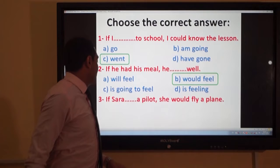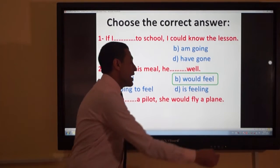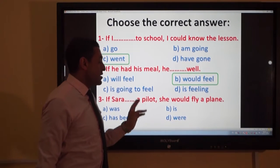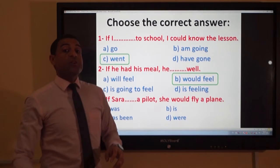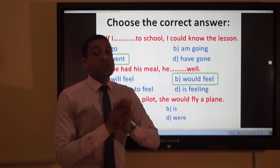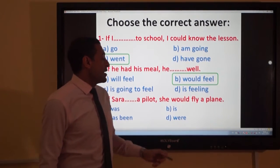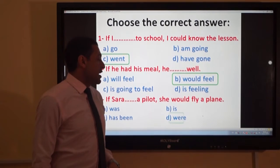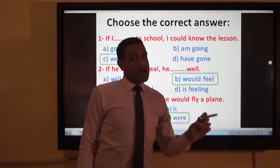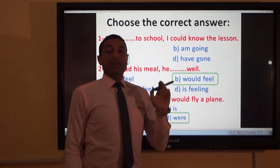Question three: 'If Sarah ___ a pilot, she would fly a plane.' Options: was / is / has been / were. Remember: we use 'were' with all nouns and all pronouns in the second if conditional. So the answer is 'were': 'If Sarah were a pilot, she would fly a plane.'